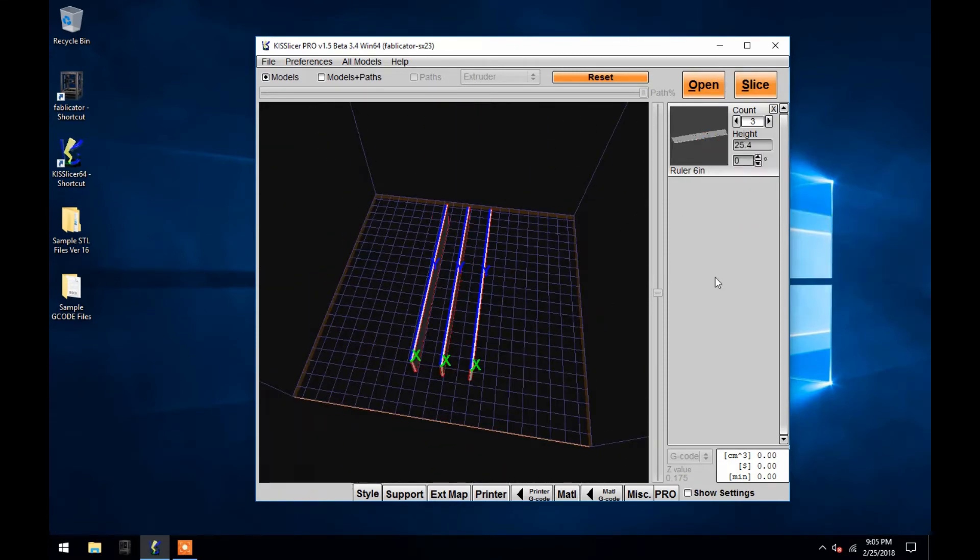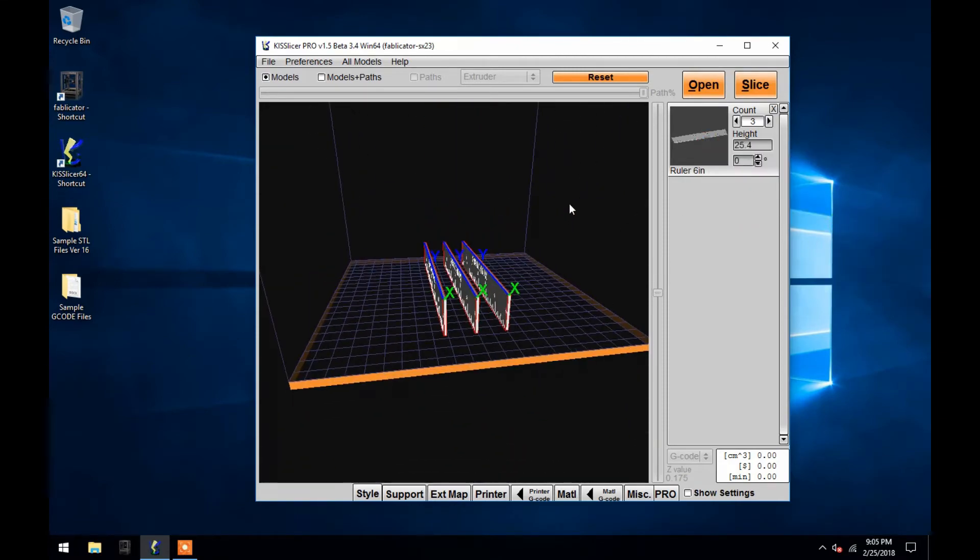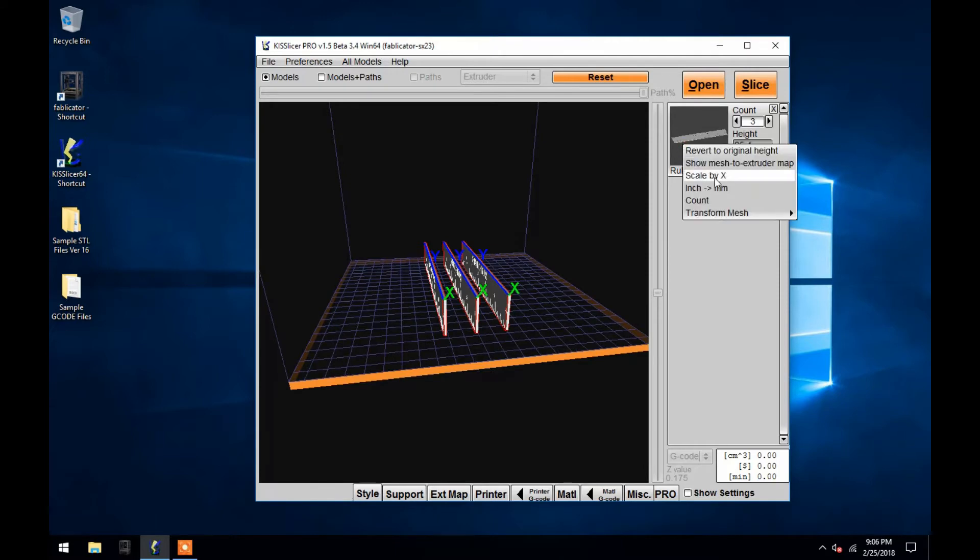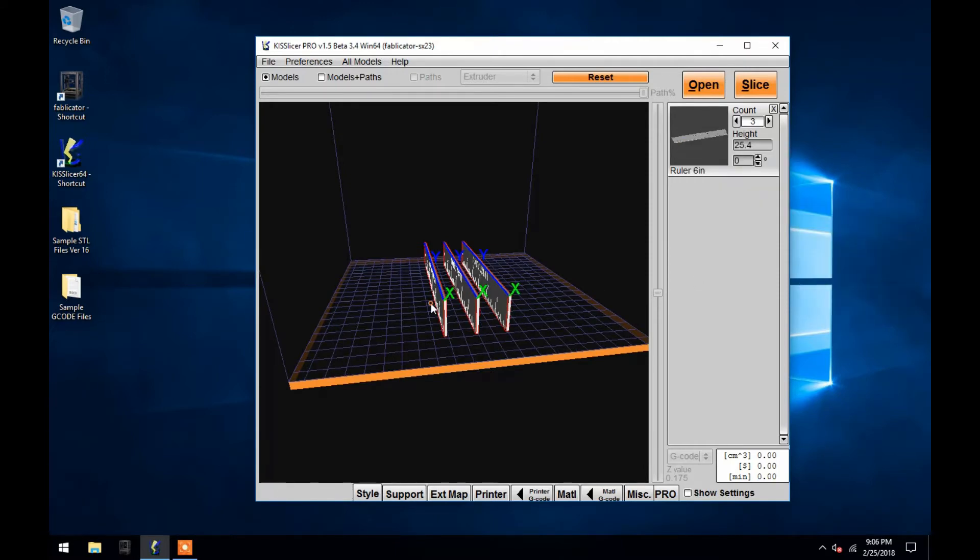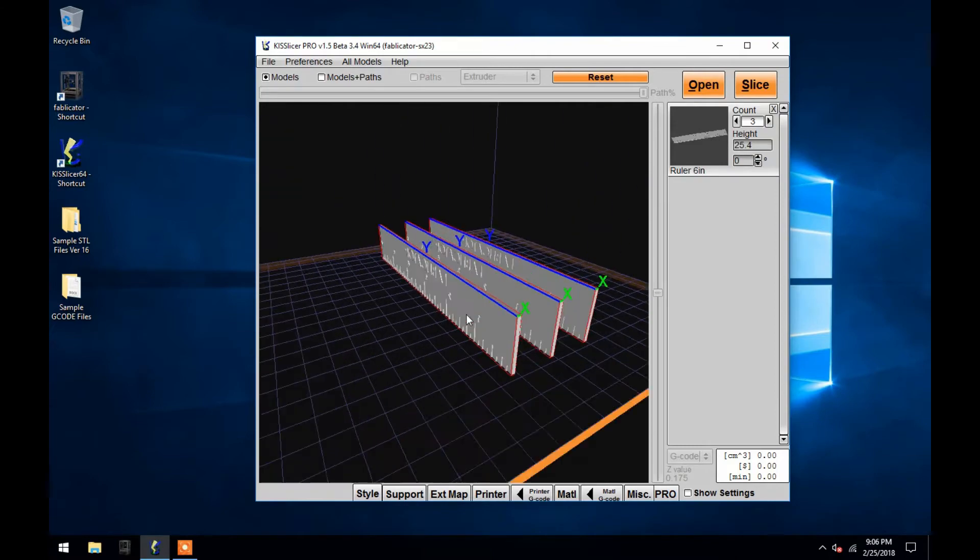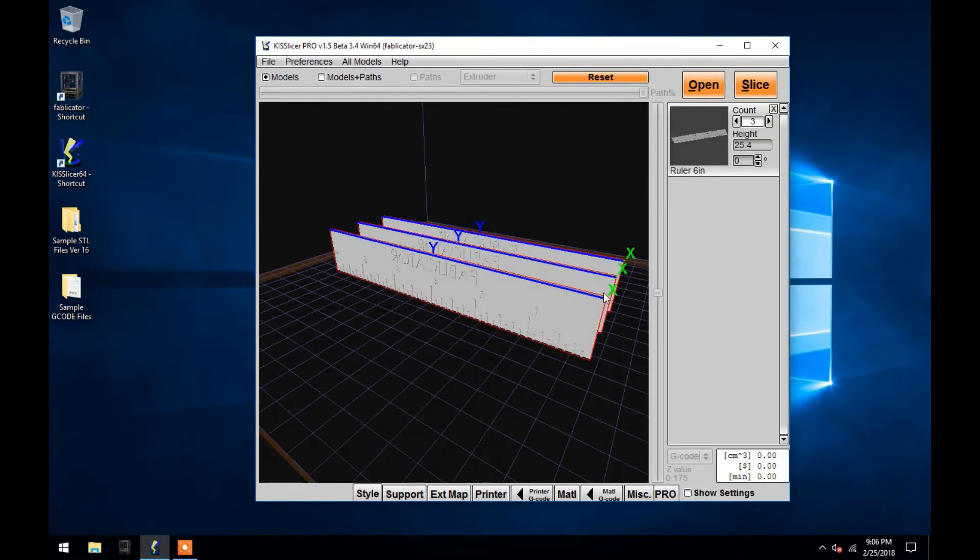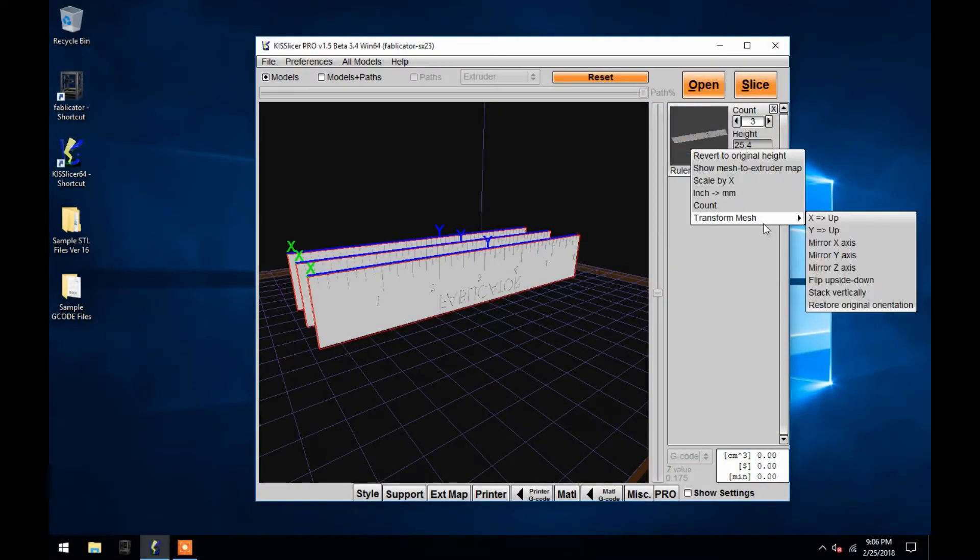You're able to mirror each individual axis, or flip your object upside down. And to return your model to its default position, simply click on Restore Original Orientation.